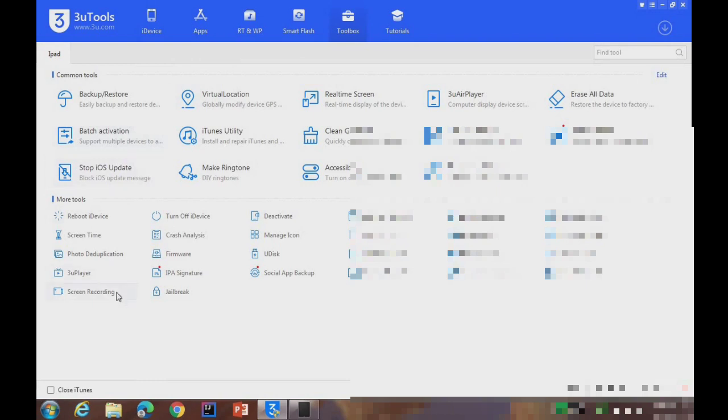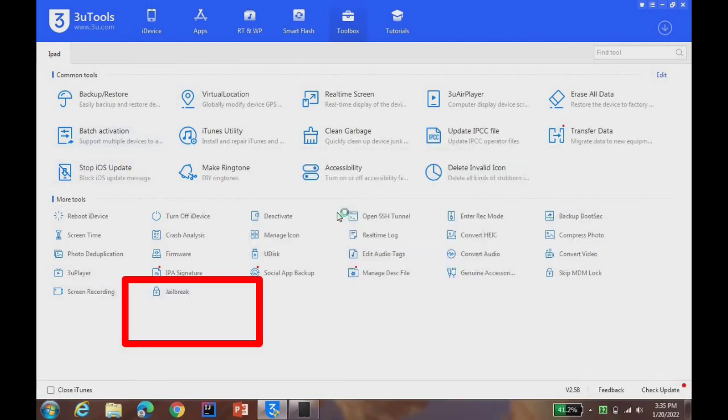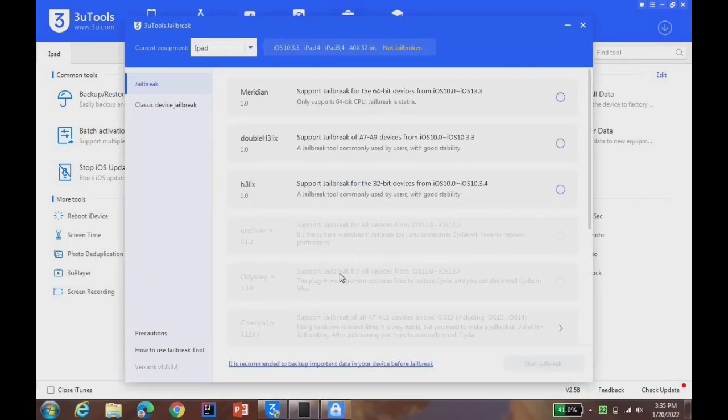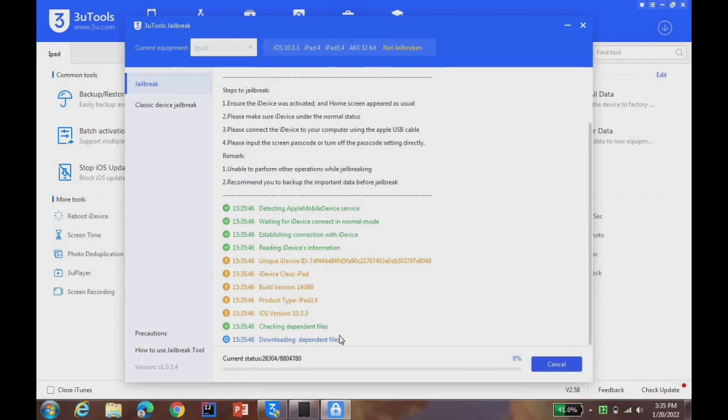Then go to toolbox and click on jailbreak. After clicking on jailbreak, a new window will appear as shown in this video. Now you can see three types of jailbreak. Click on the third one and click on start jailbreak.